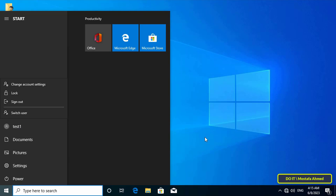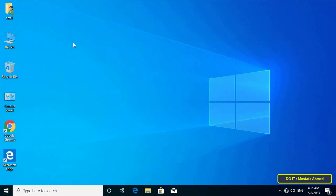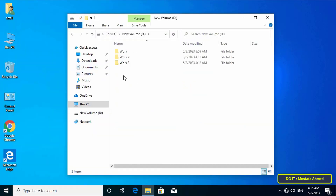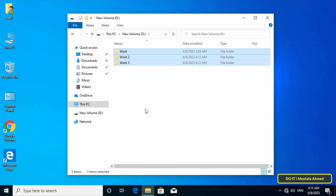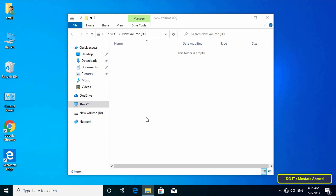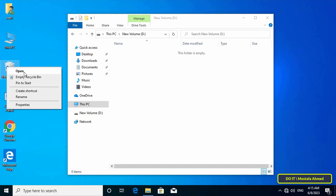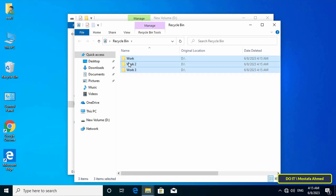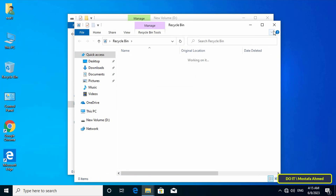I want to prevent test1 from deleting any file or folder on Drive D. I will open the D drive and you will find that user test1 already has permission to delete folders. If you try deleting the folders, they can be deleted. In some companies you may need to prevent a specific user from deleting any folder or file.